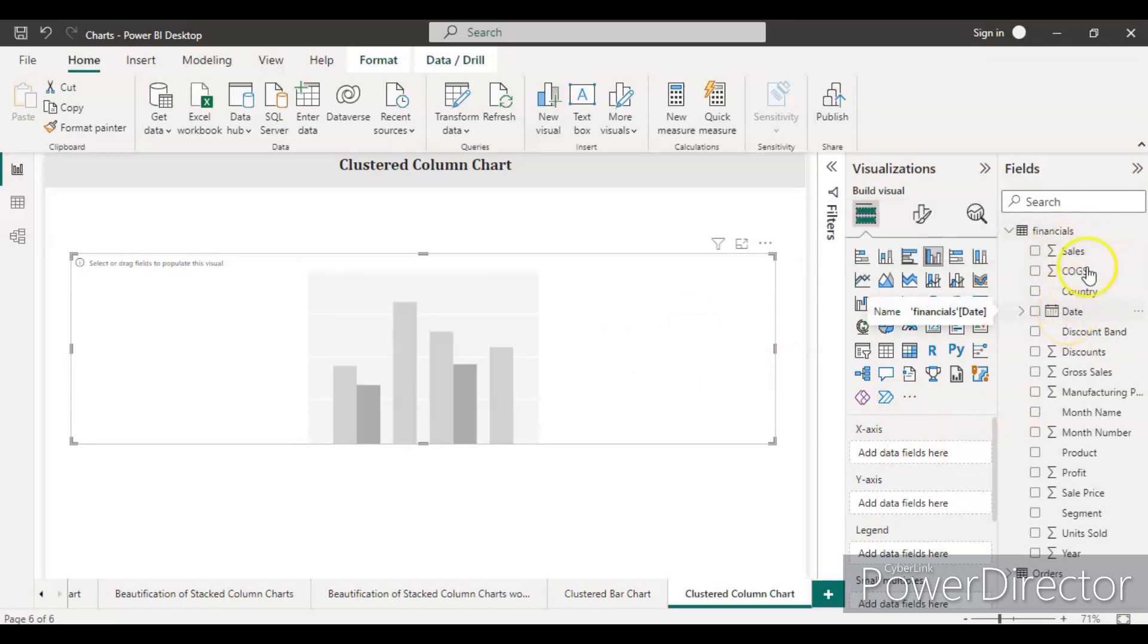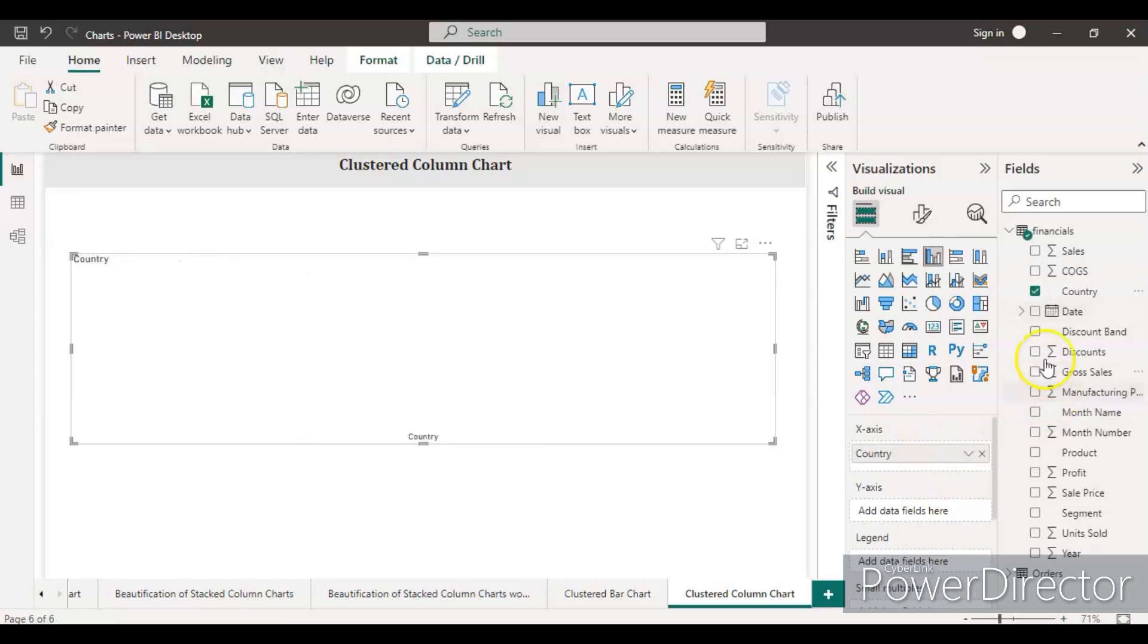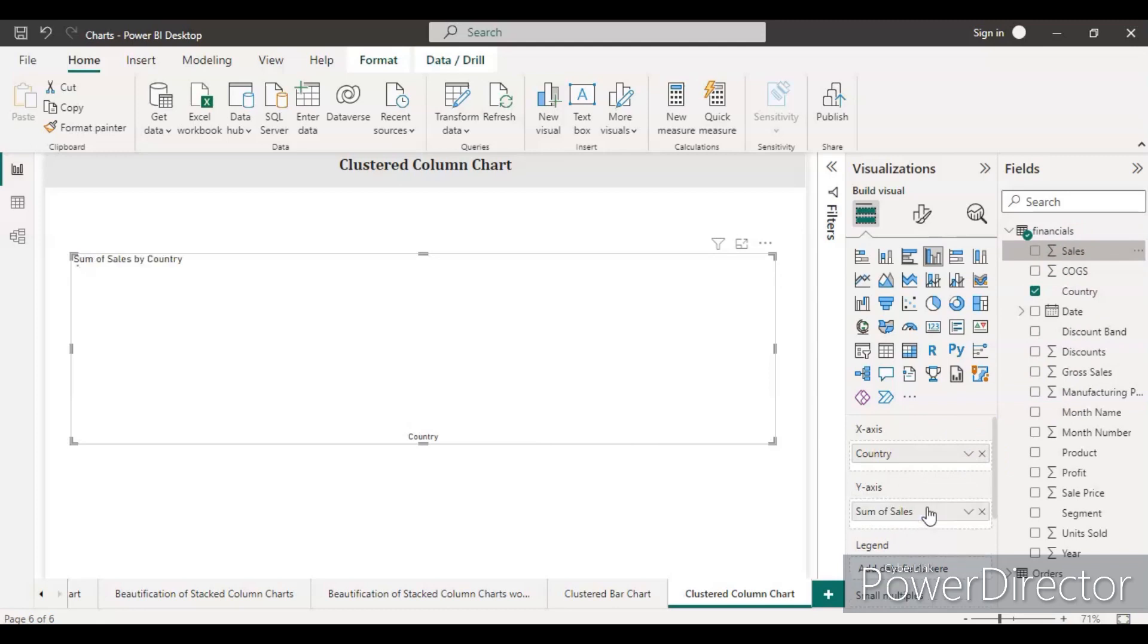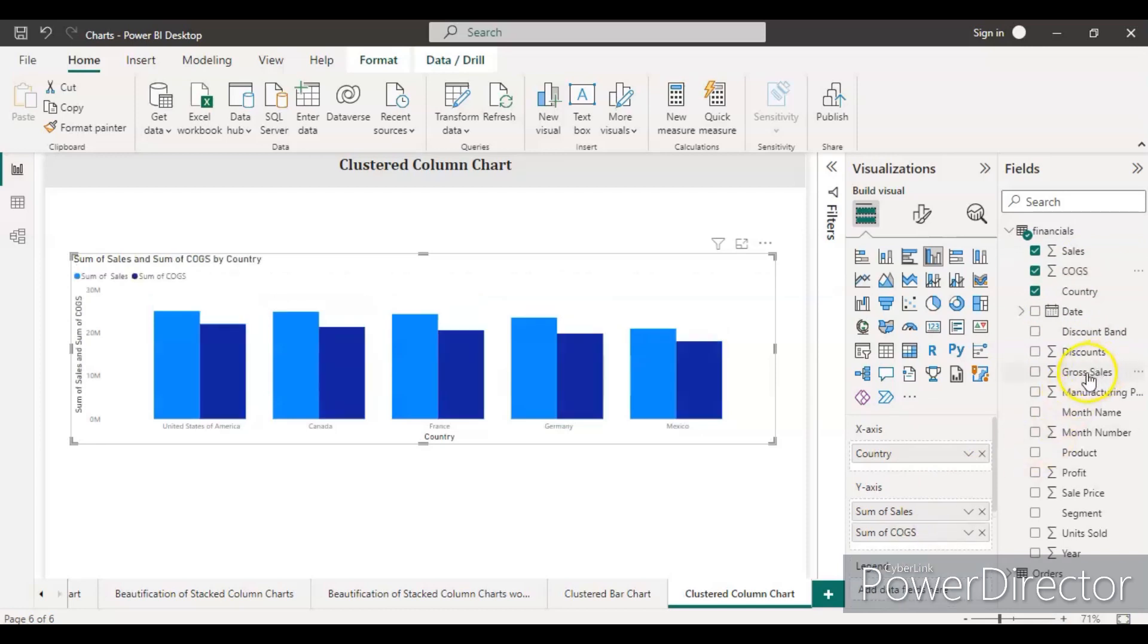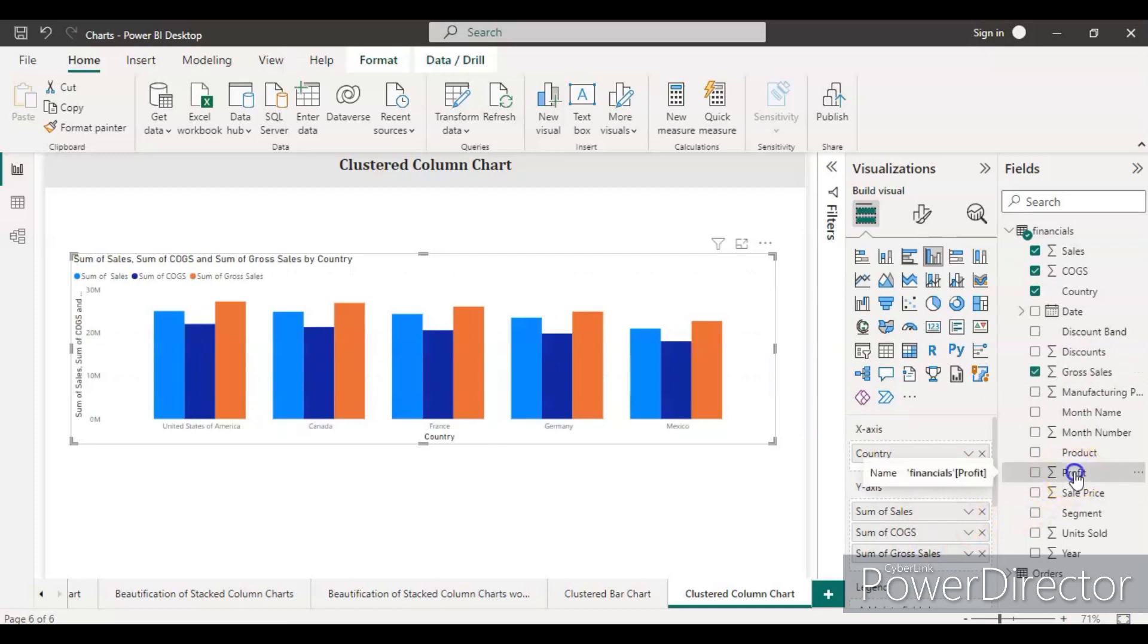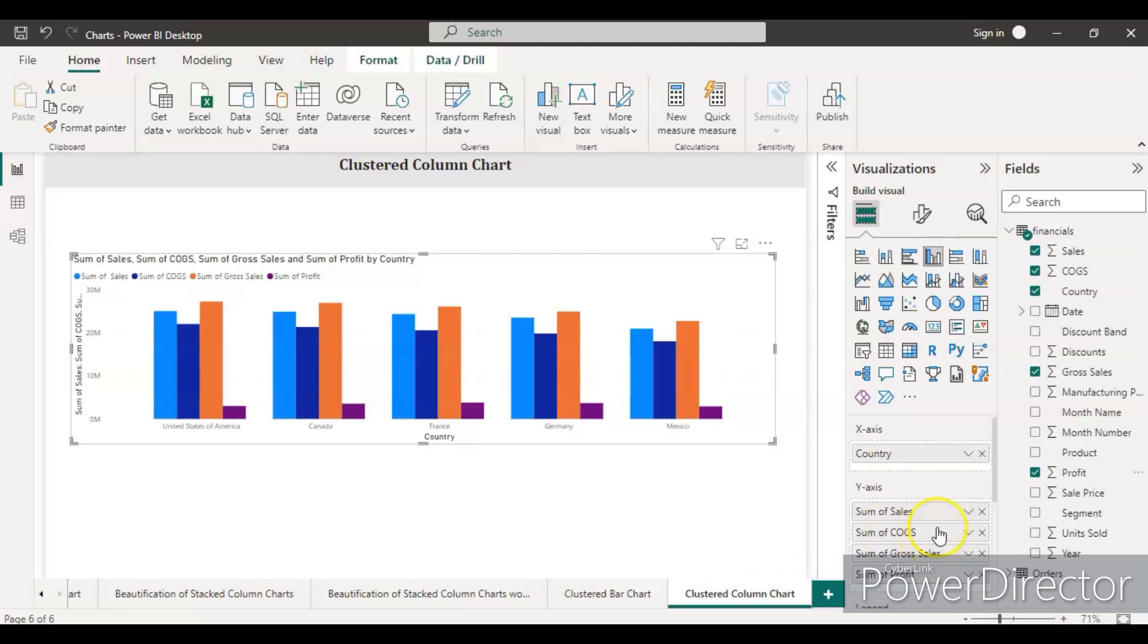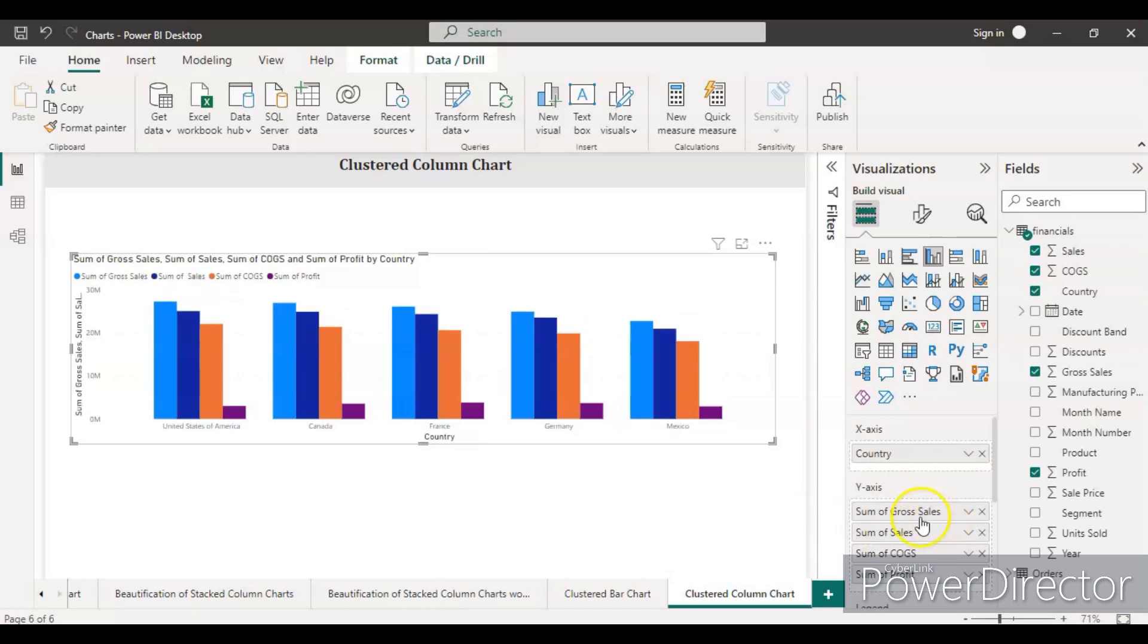We go to the financial table and select the country column for the x-axis. Then we'll select sales, COGS, gross sales, and profit. Let's arrange them - make gross sales first because it's higher compared to others, then sales, then COGS, and then profit.